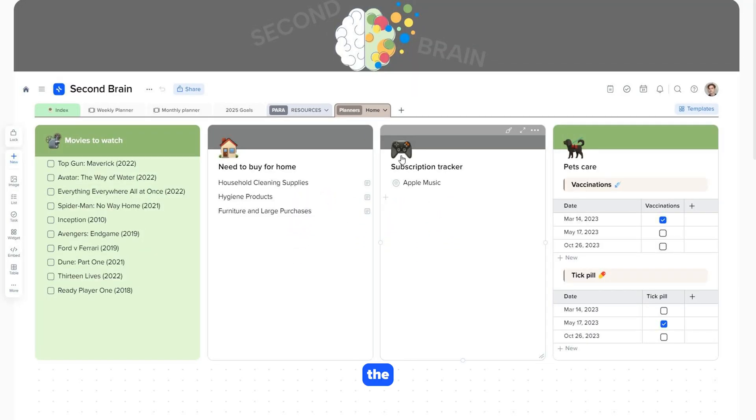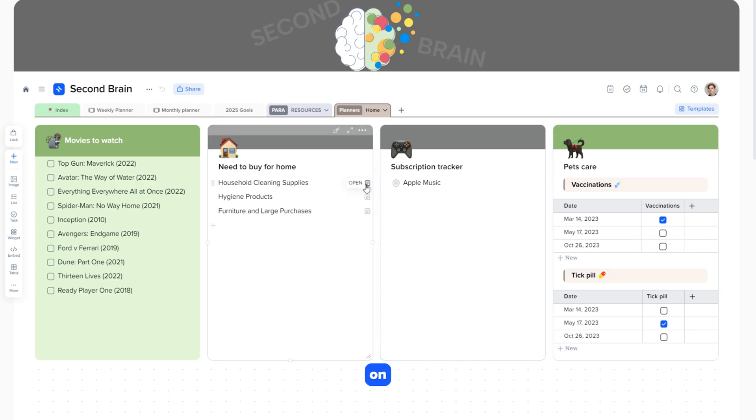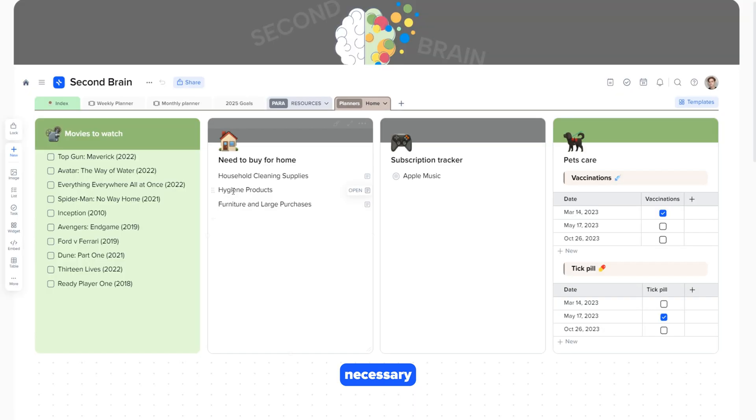Home is the page for organizing everything related to your home. It allows you to create flexible and creative structures that meet your needs. Let's focus on the need to buy for home section. You can add all the necessary purchases for your home to make sure nothing is forgotten.